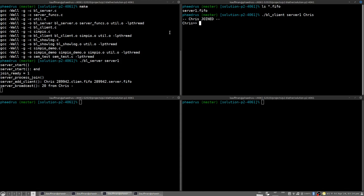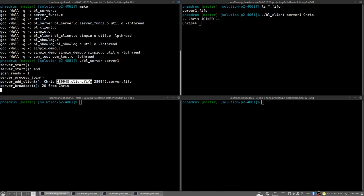And one of the things that this client has done is to create a private communication FIFO called 289942 client FIFO. I might have a misspelling there but it doesn't matter too much. And a server FIFO. This generally is messages to the client then should be put into this FIFO and the client will be listening to that. And messages to the server are put by this client into this FIFO which are then read by the server.